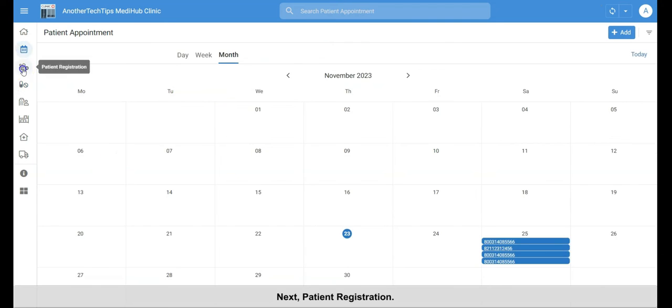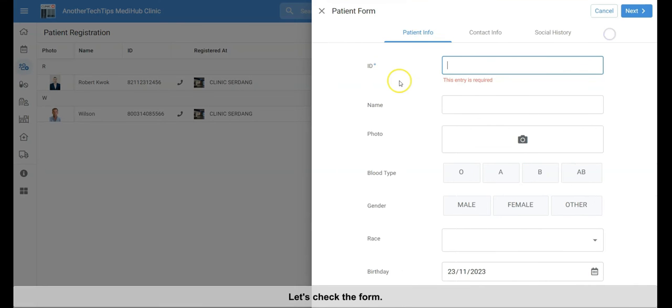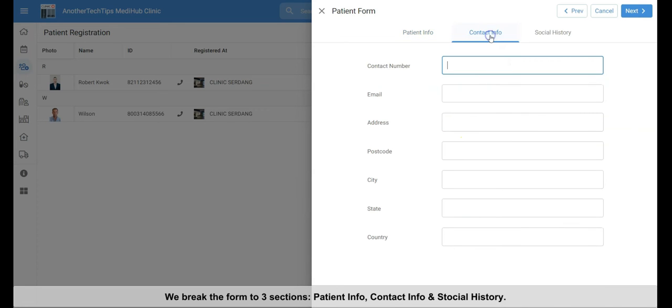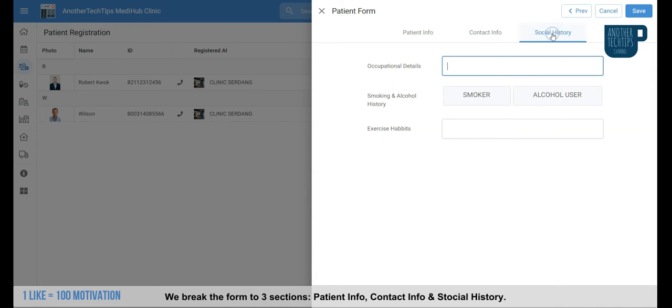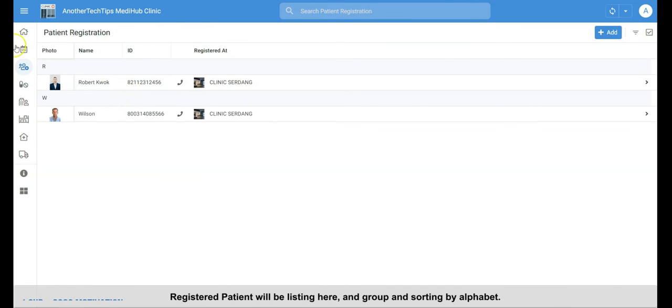Next, the patient registration. Let's check the form. We break the form into three sections. Patient info, contact info, and social history. The registered patients will be listed here, and grouped and sorted by alphabet.